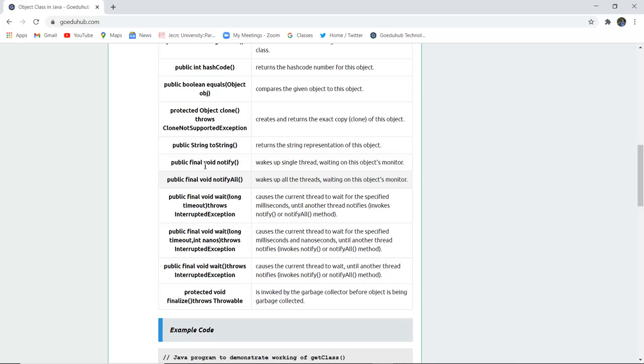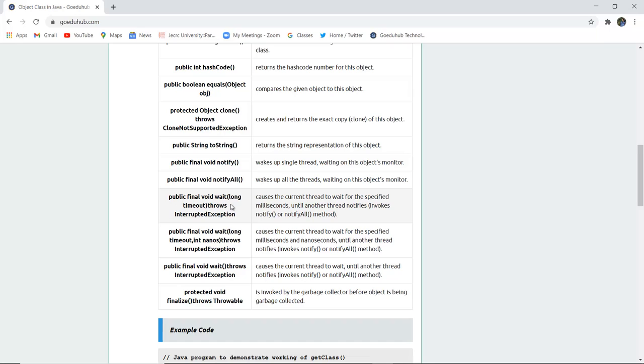Public final void notify() wakes up a single thread waiting on this object's monitor. Public final void notifyAll() wakes up all the threads waiting on this object's monitor. Public final void wait(long timeout) throws InterruptedException causes the current thread to wait for the specified milliseconds until another thread notifies, that means invokes notify() or notifyAll() method.